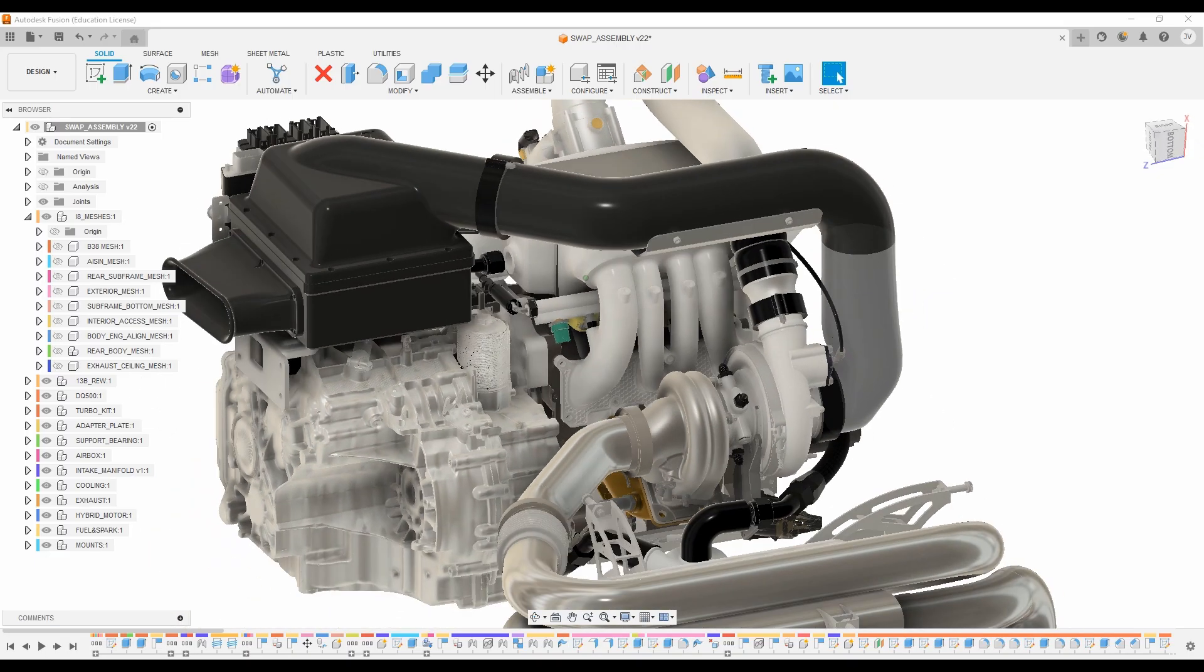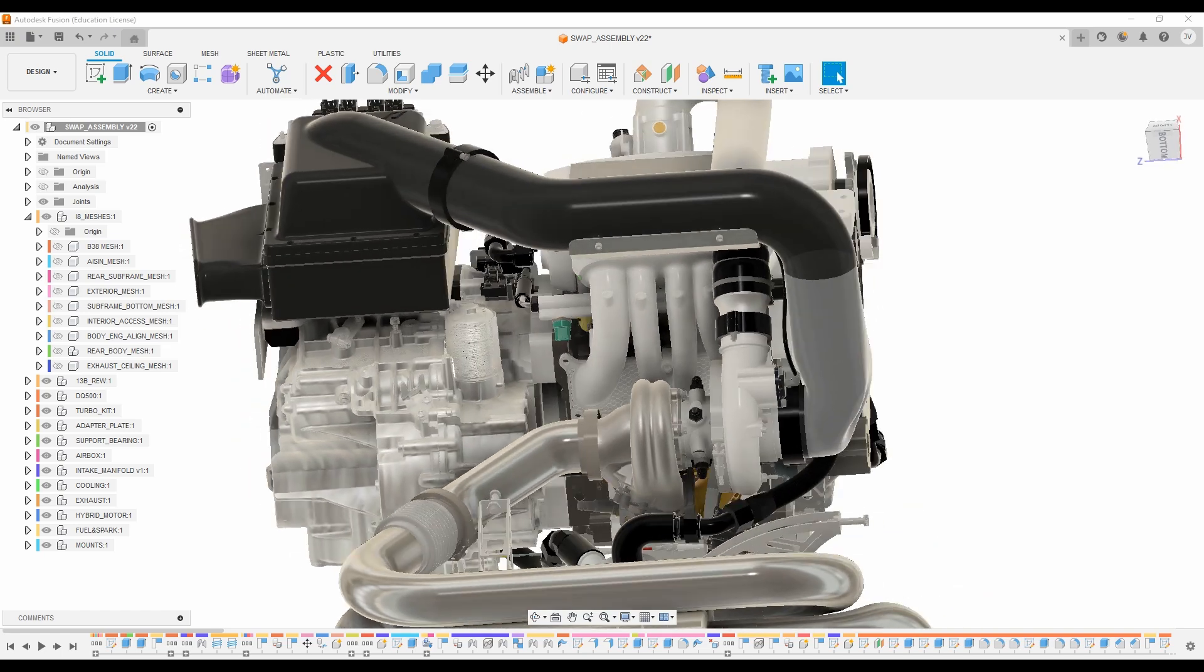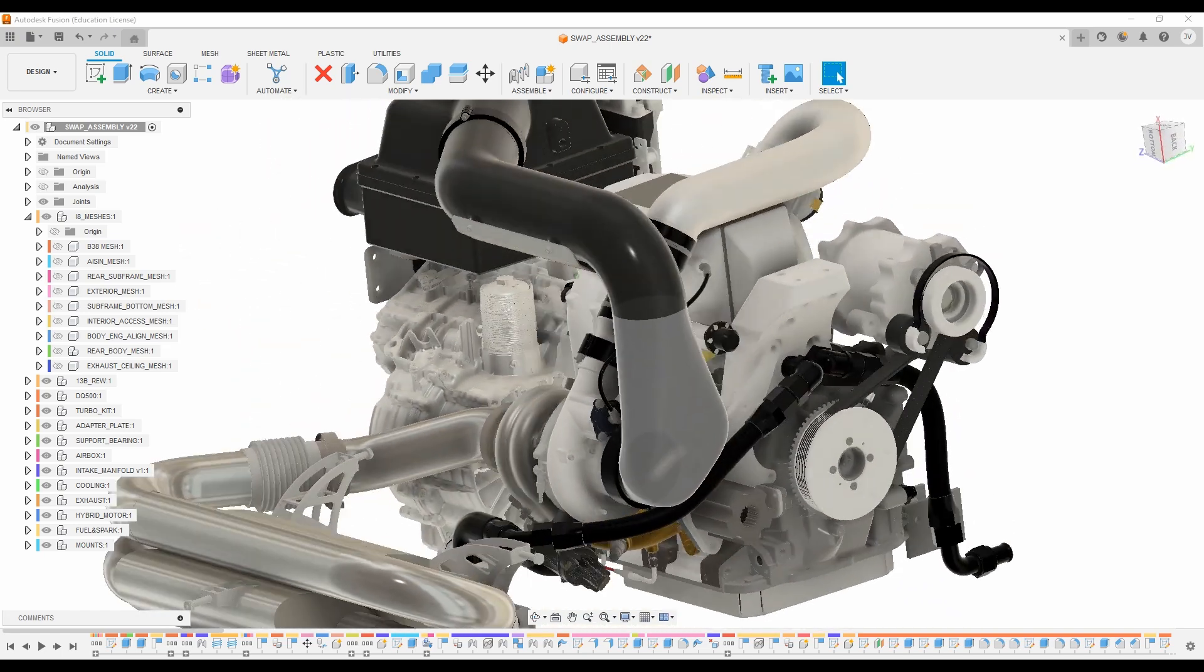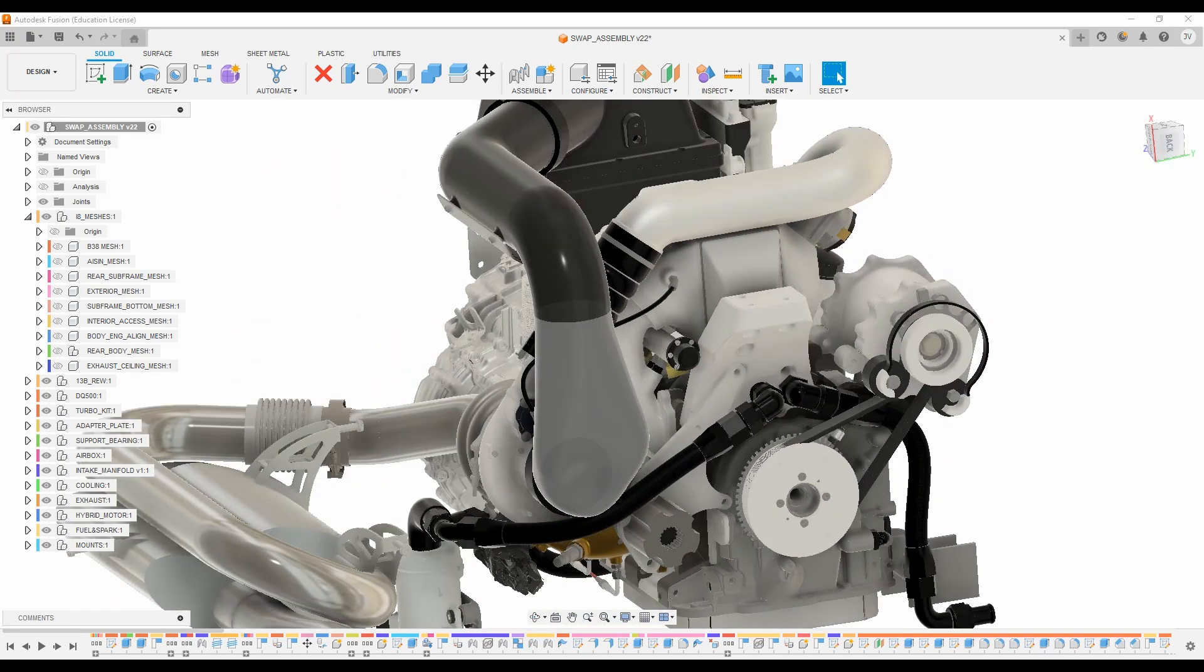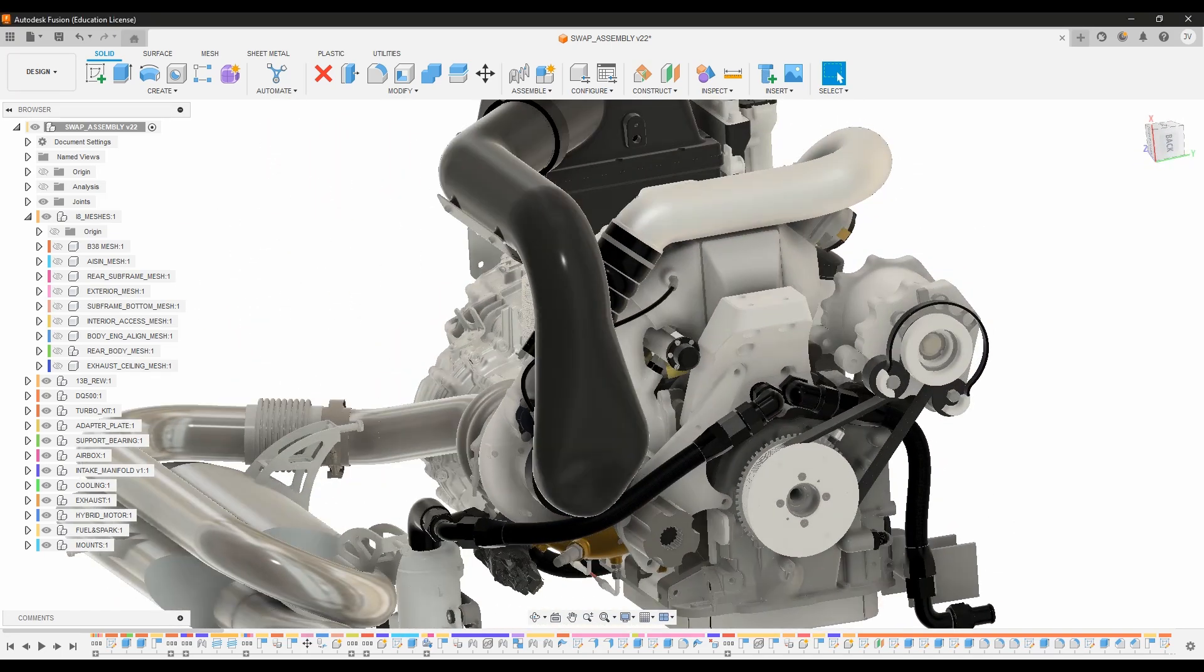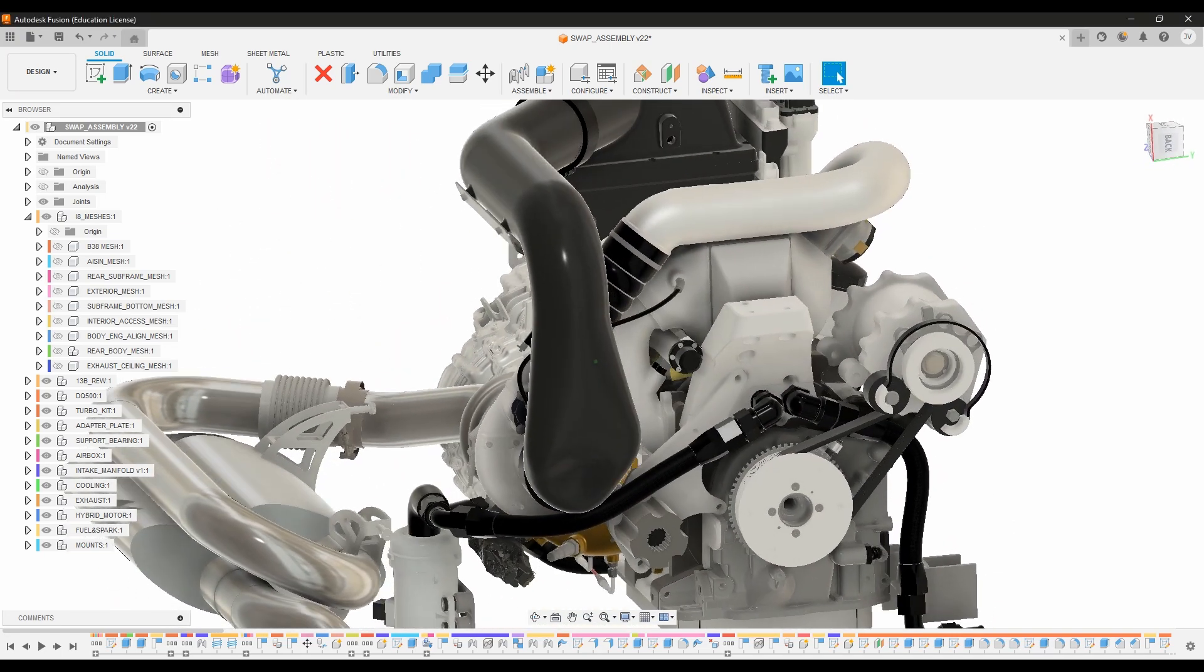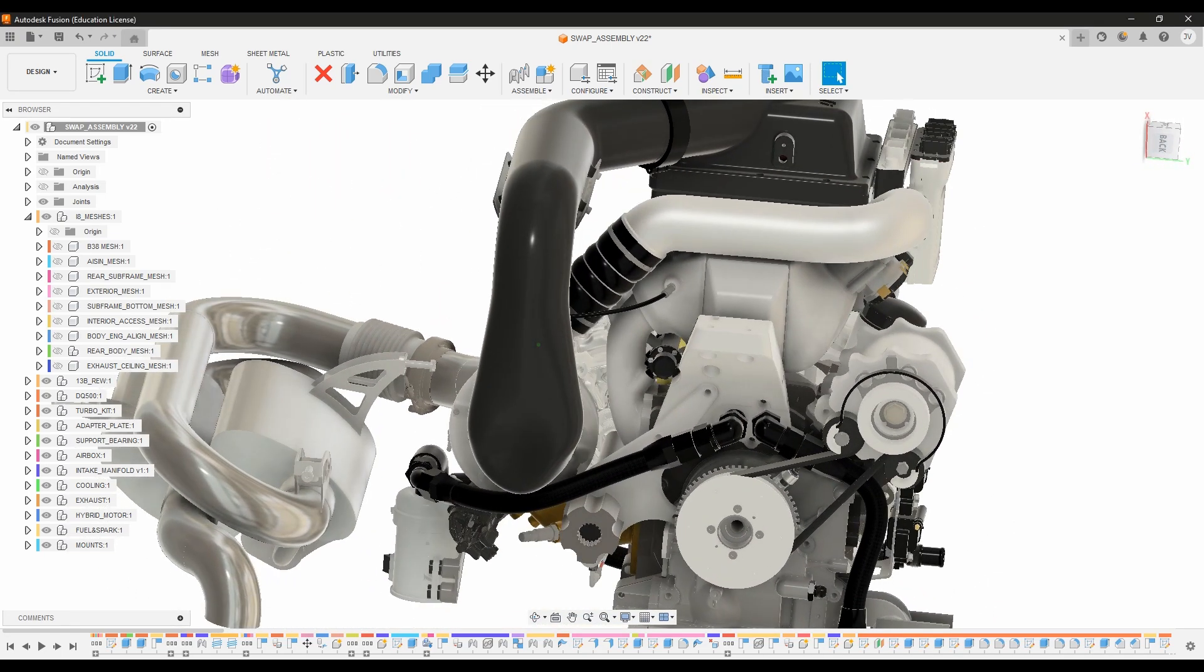then we can just simply add a modifier table to our throttle control and dial back our throttle position based on the boost level. So we can easily compensate for that with some tuning.